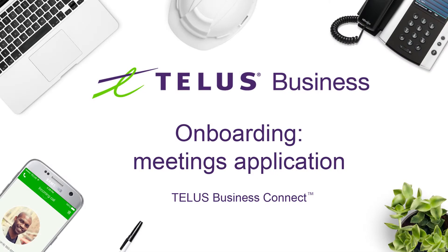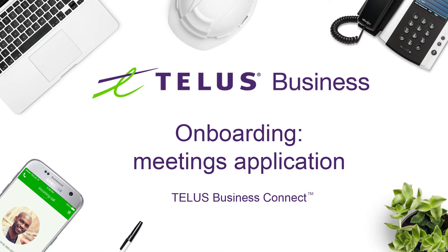Thank you for choosing TELUS Business Connect. This video will help you install and set up the meetings application. TELUS Business Connect meetings gives you the power to video conference and web share as part of your complete business communication solution.